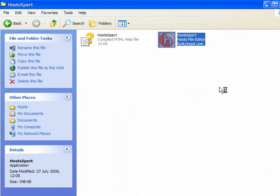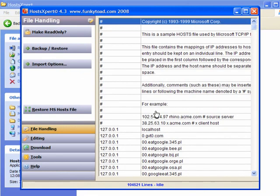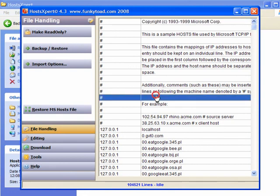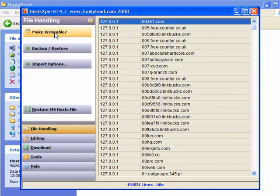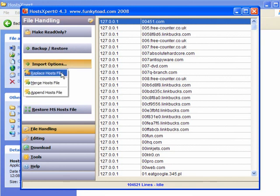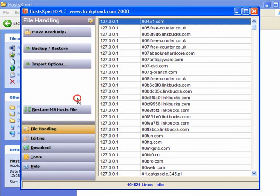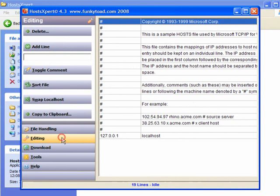For HostExpert, simply double-click it to run it and the list will populate, which takes just a couple of minutes. As you can see, there are loads of entries — over 100,000 imported from HP Hosts. You can make it writable or read-only. You can backup and restore, create a backup, and use import options to replace, merge, or append the host file — and you can restore the MS host file. If you want to add a host, simply click in the box, enter the local host, enter the URL, and click Add Line. It's nice and simple.